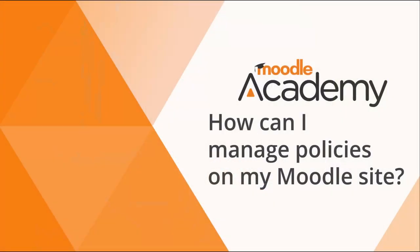If you haven't already watched our video on how can I manage policies on my Moodle site, do that first and then come back here.